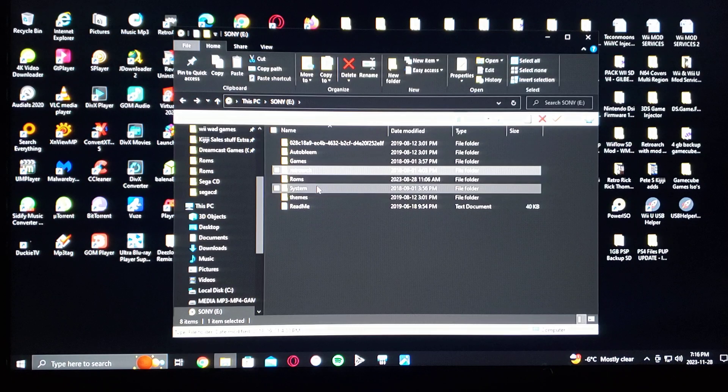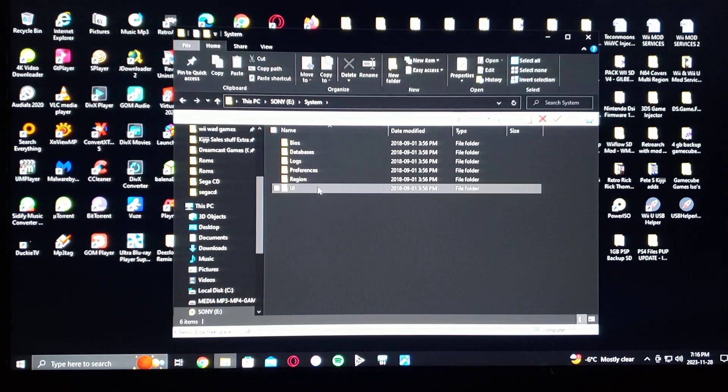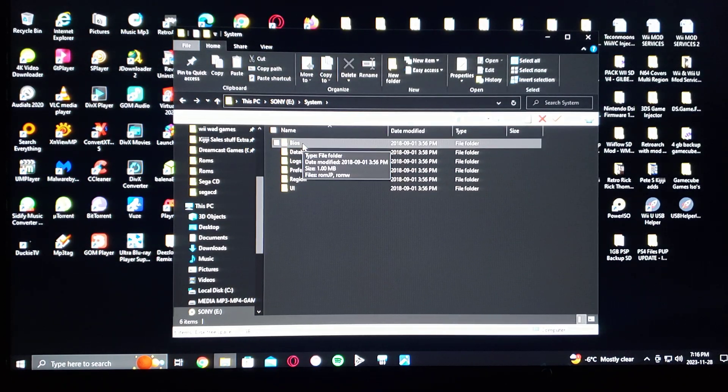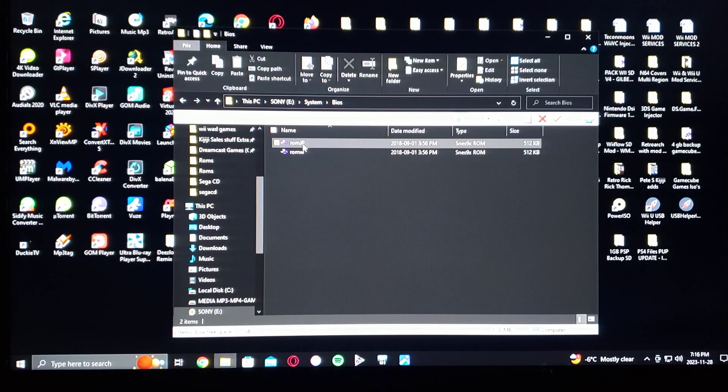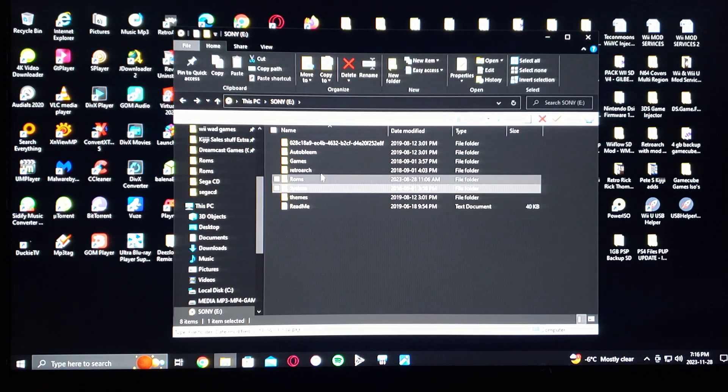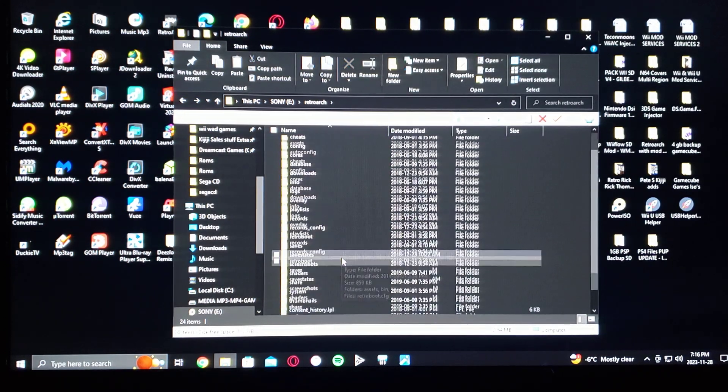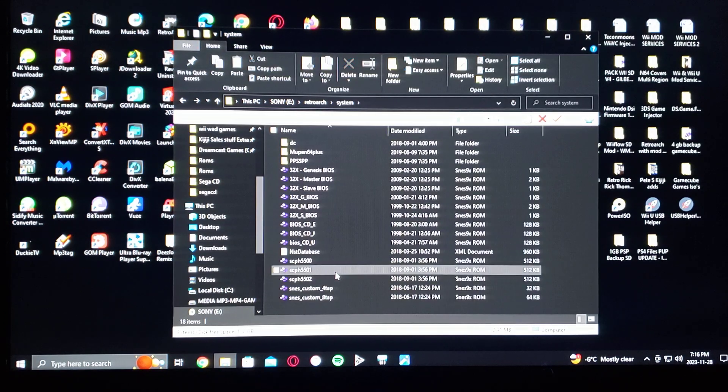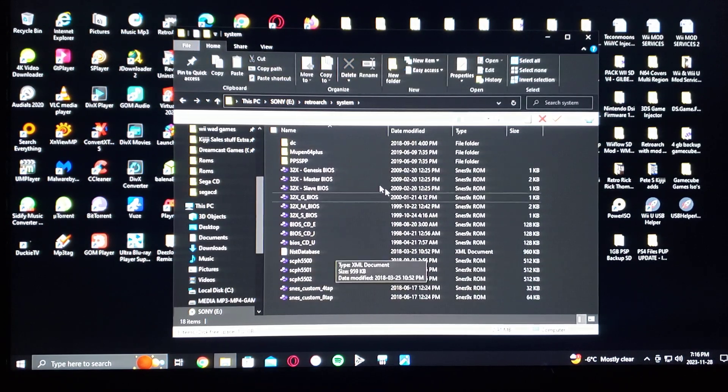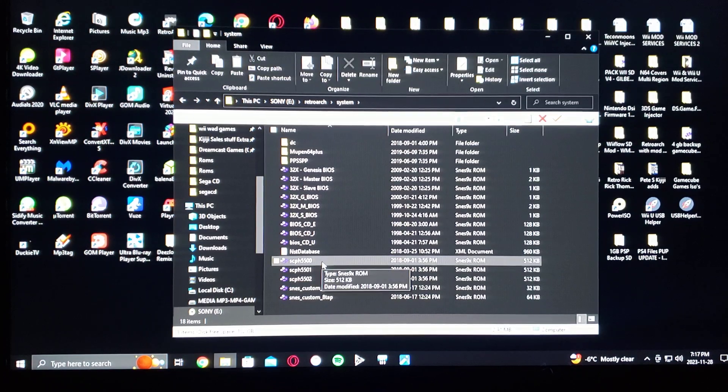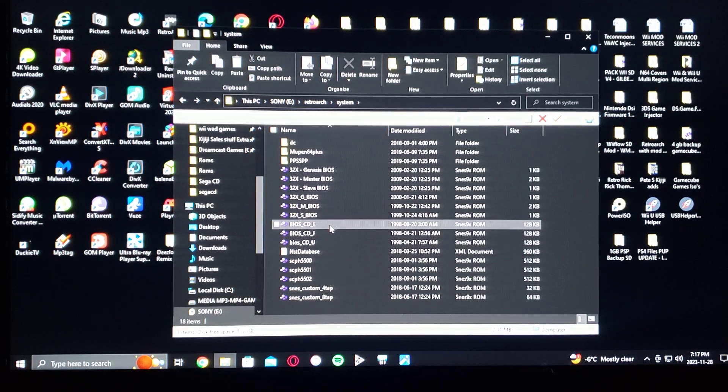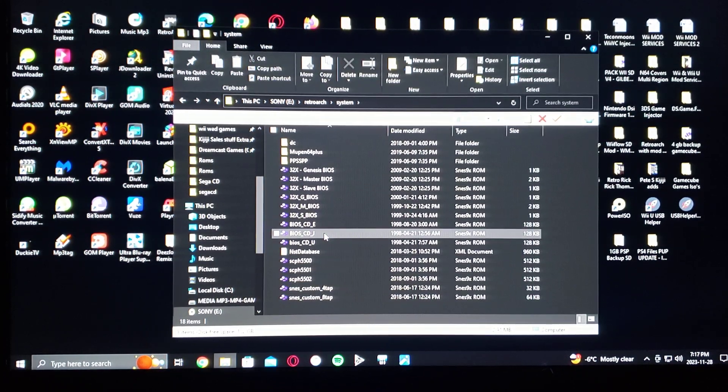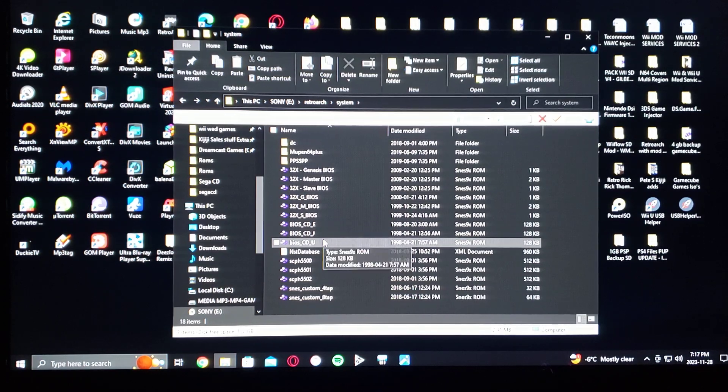Under RetroArch, under system, this is where you put your BIOS files. So bios_CD_E, bios_CD_J, and bios_CD_U. That's for every region.